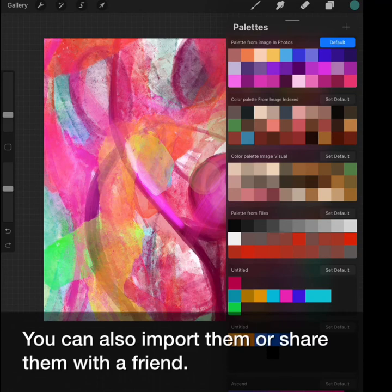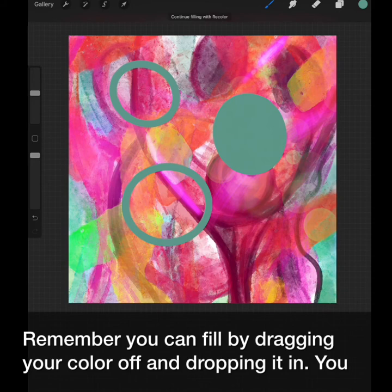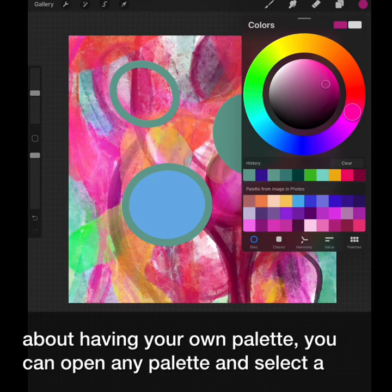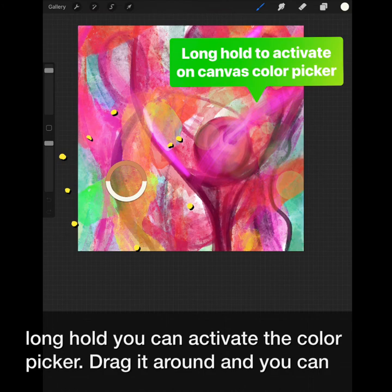You can also import them or share them with a friend. Remember, you can fill by dragging your color off and dropping it in. You can also fill from any of your color swatches — that's one good thing about having your own palettes. You can open any palette, select a color, and drop it.